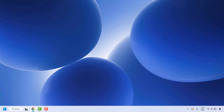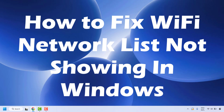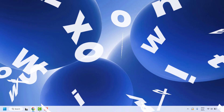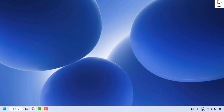Welcome everyone, you're watching Radio Fixes. In this video I'm going to talk about how to fix if your Wi-Fi network list is not showing in your Windows machine. The first method is to check if Wi-Fi is enabled — you will have to ensure the Wi-Fi adapter is enabled on your computer.